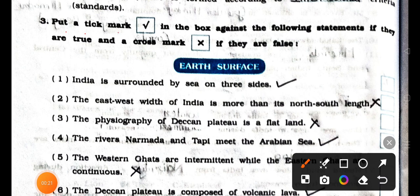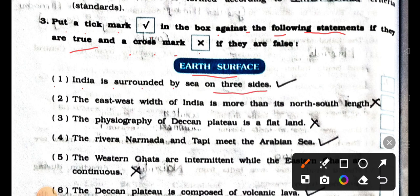Put a tick mark right in the box against the following statements if they are true and a cross mark wrong if they are false. Earth surface. Number 1: India is surrounded by sea on three sides. It's true. Right.